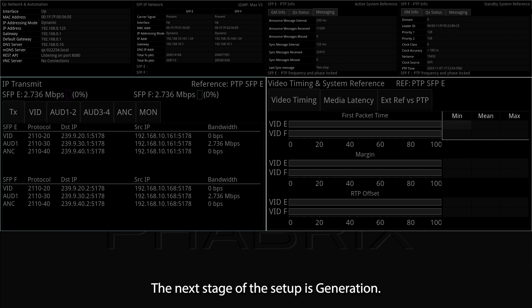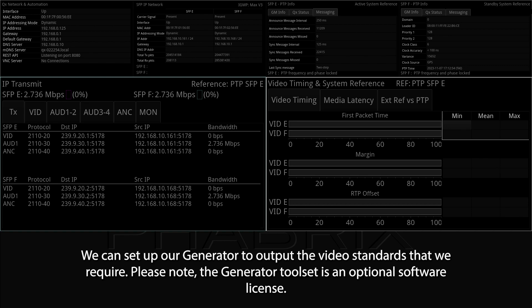The next stage of the setup is Generation. We can set up our generator to output the video standards that we require. Please note, the Generator toolset is an optional software license.